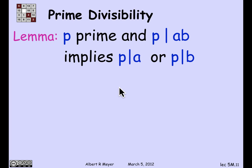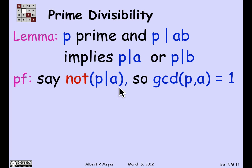Well, here's how to prove that. Suppose that p divides ab, but it doesn't divide a. Of course, if it does divide a, we're done. So we may as well assume that it doesn't divide a. Now that means that since the only positive divisors of p are p and 1, if p doesn't divide a, the GCD of a and p is 1.